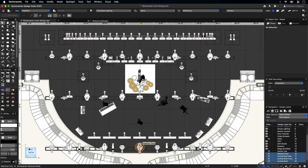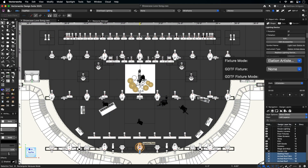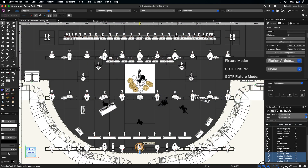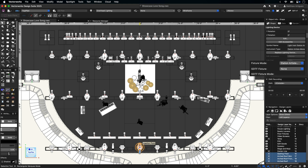Lighting devices simply need a GDTF or fixture mode assigned to them via the Object Info Palette before exporting as an MVR to a console.